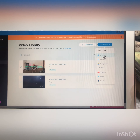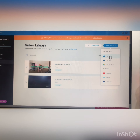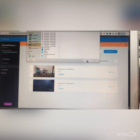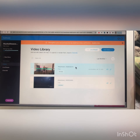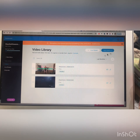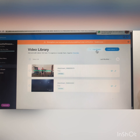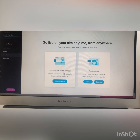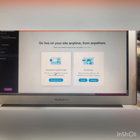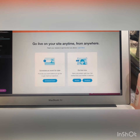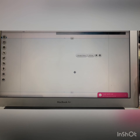From here you can upload a new video — you can select any other video and when you upload it, it will show up here. You can also live stream, show an event, or go live from this section.